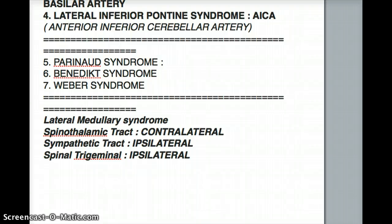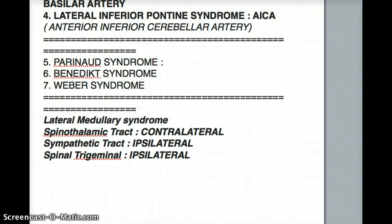The third key structure to commit to memory is the spinal trigeminal tract and nucleus. If the spinal trigeminal tract is affected, the patient will have ipsilateral loss of pain and temperature sensation from the face. So this patient presents with: ipsilateral loss of pain and temperature of the face, contralateral loss of pain and temperature of the body, intact proprioception and vibration throughout the entire body, and ipsilateral Horner's syndrome — ptosis, anhidrosis, vasodilation. That's what you're looking at in lateral medullary syndrome.